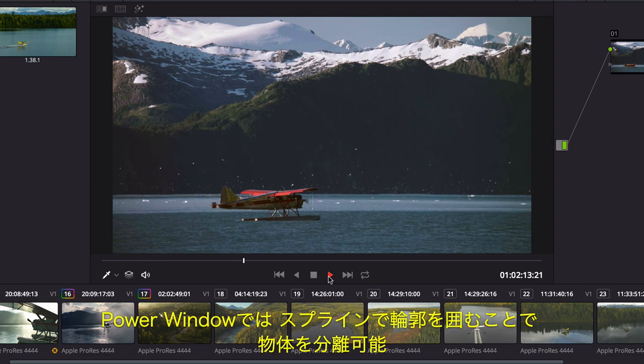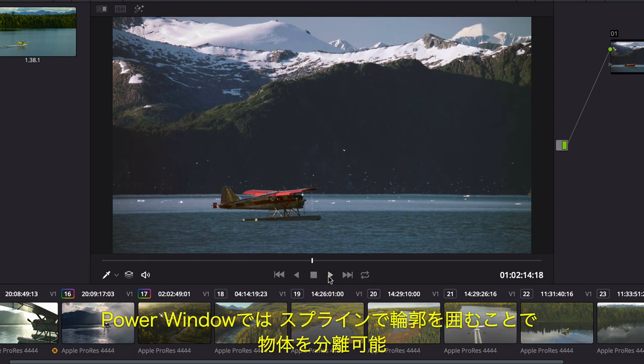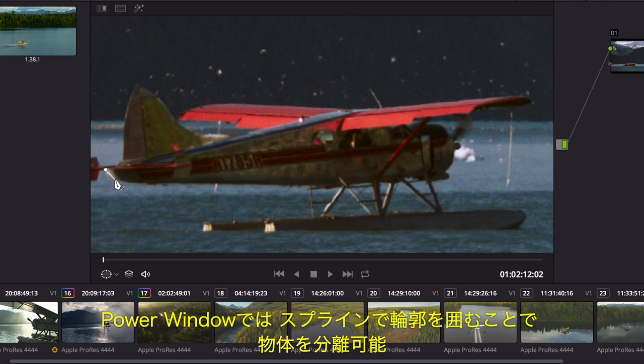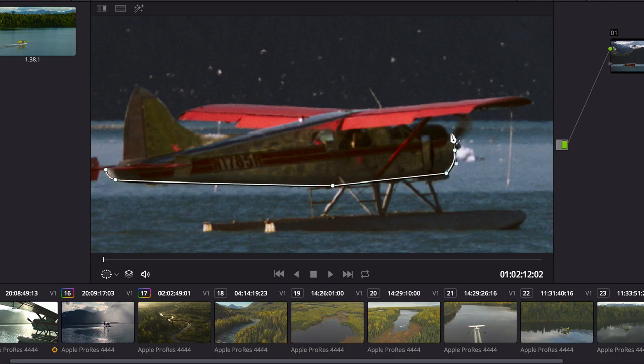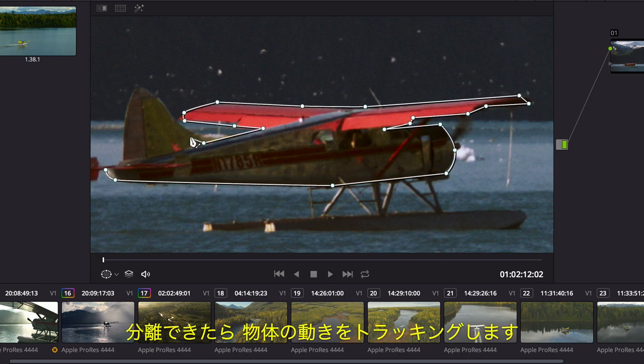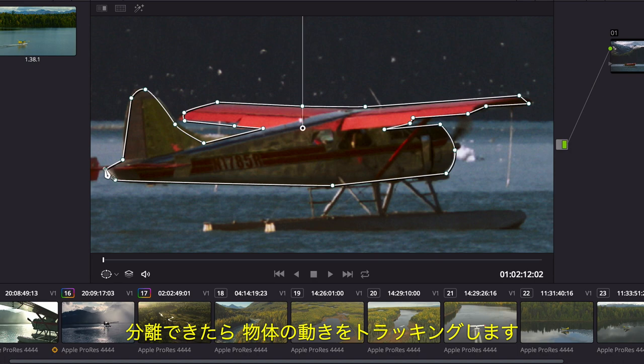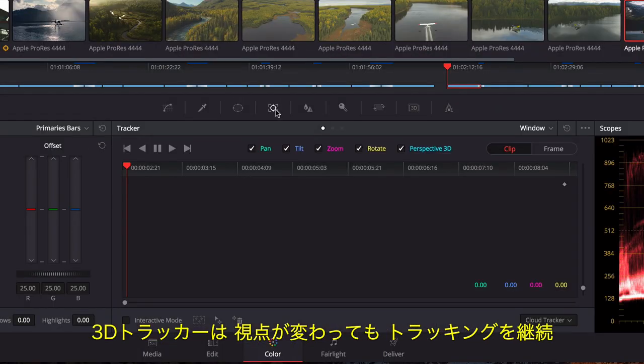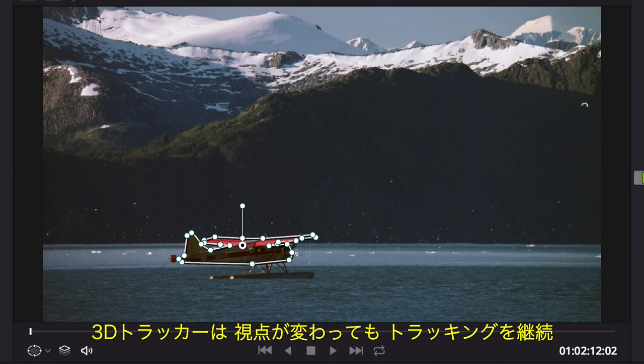Or, using Power Windows, you can isolate an arbitrary object in the shot by drawing a spline-based shape. Once in place, you can track all the objects' movement over time. Resolve includes a full 3D tracker that can track objects even when their perspective changes.